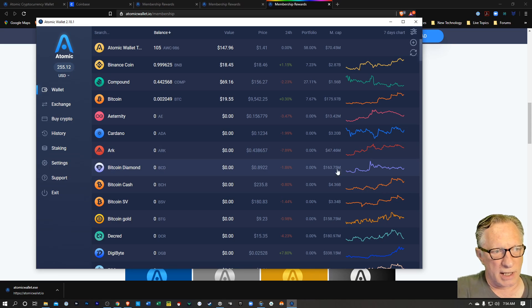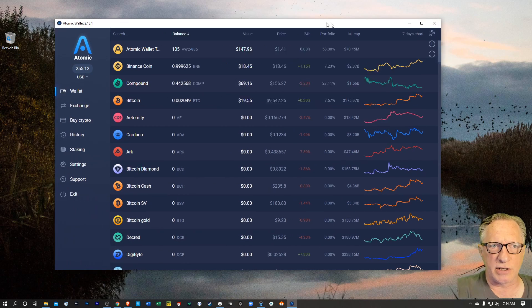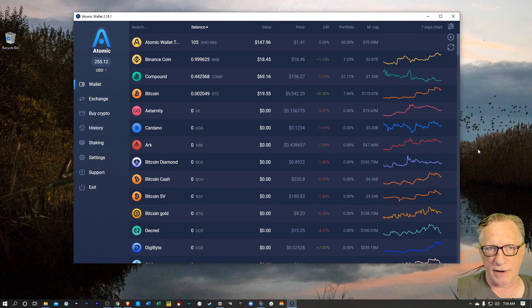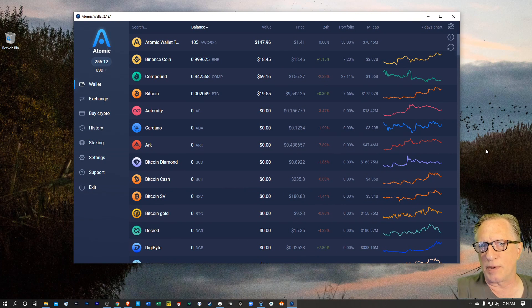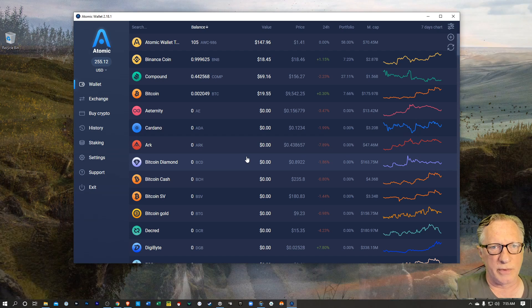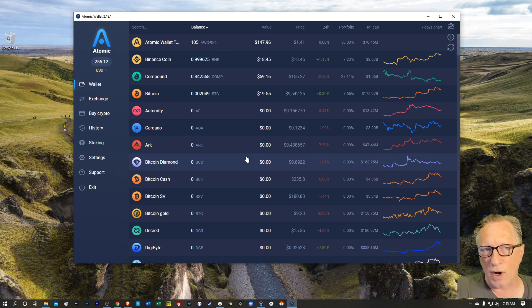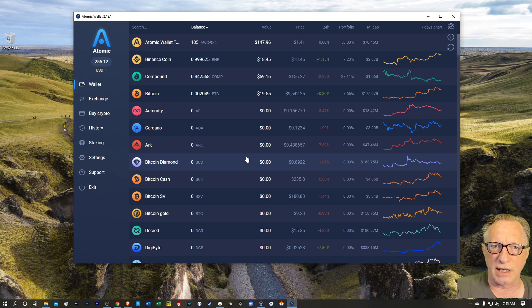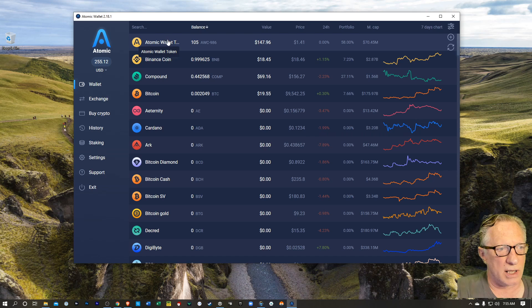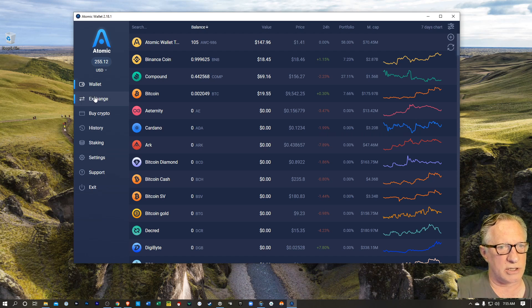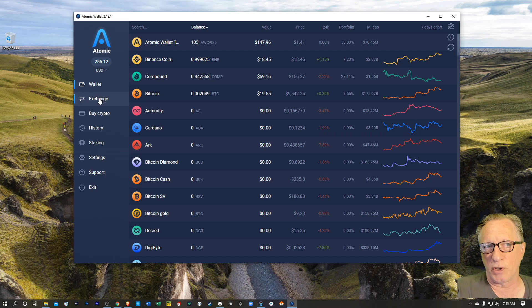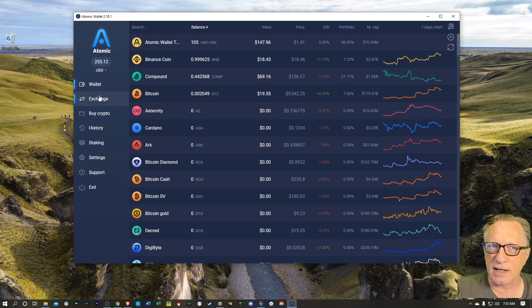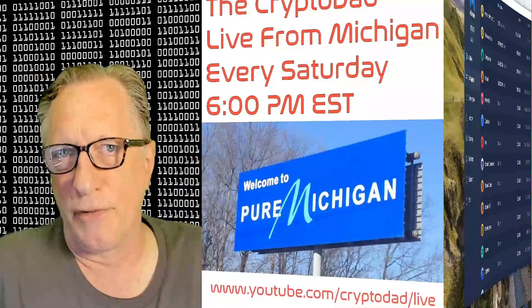I've got the wallet set up. As I said, make sure you back your wallet up with your recovery phrase and keep it in a safe place. You can send and receive cryptocurrency from this wallet. You can swap tokens from within this wallet. If you're holding some Atomic Wallet token in the wallet, you'll earn rewards when you use the in-wallet exchange feature. So it's a pretty cool wallet. So if you have any questions about anything I did, please throw them up in the comments, and I'll do my best to get them answered.